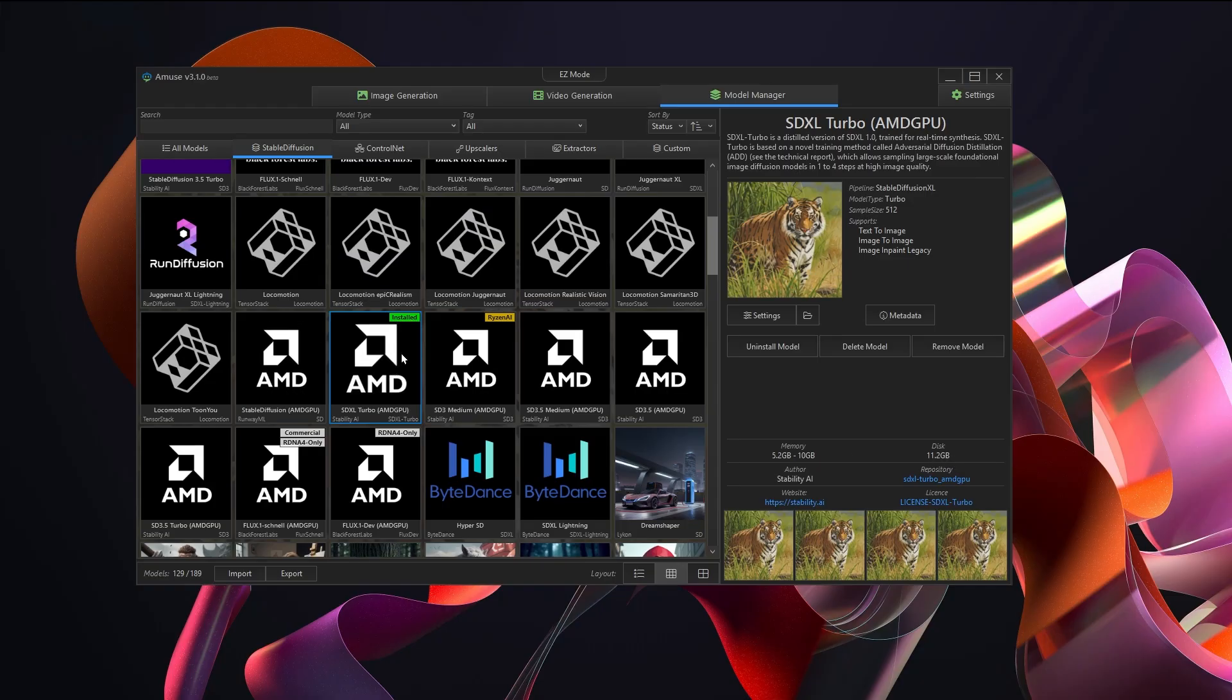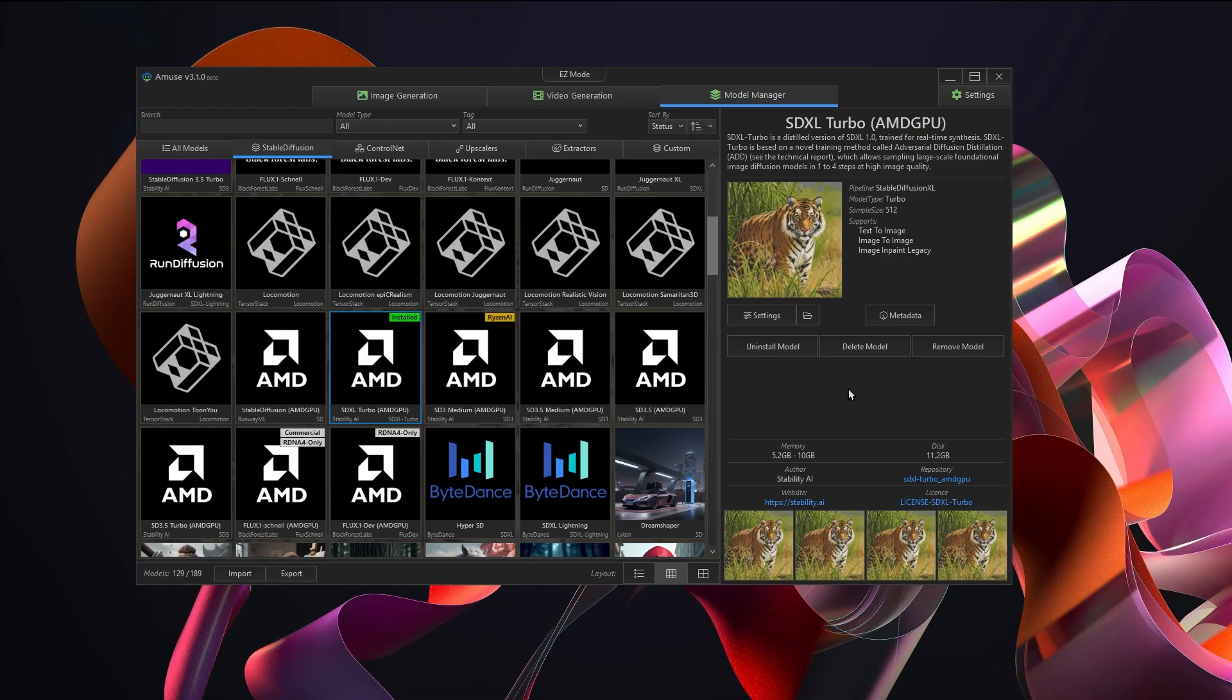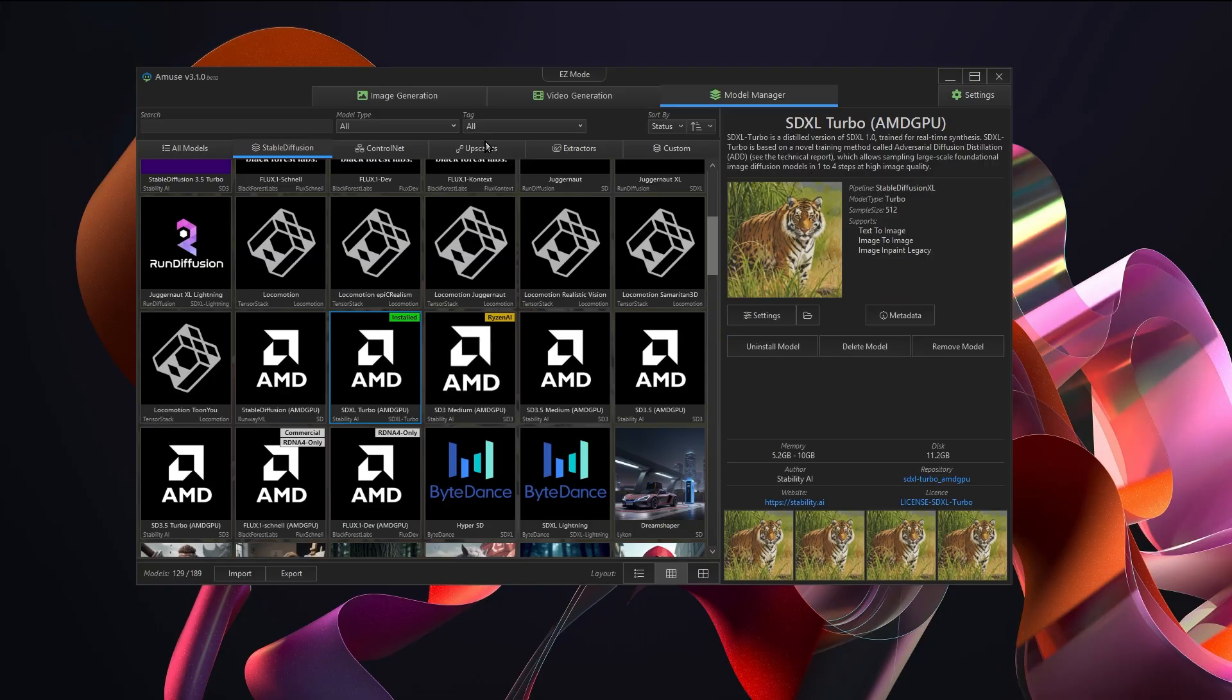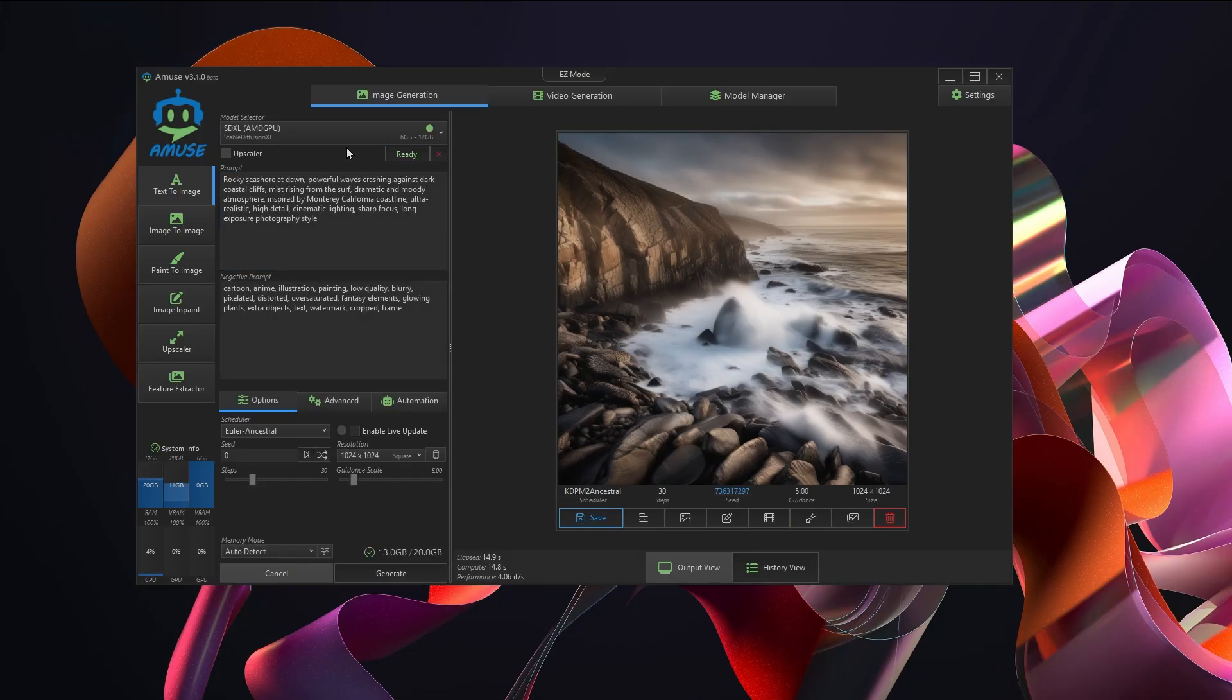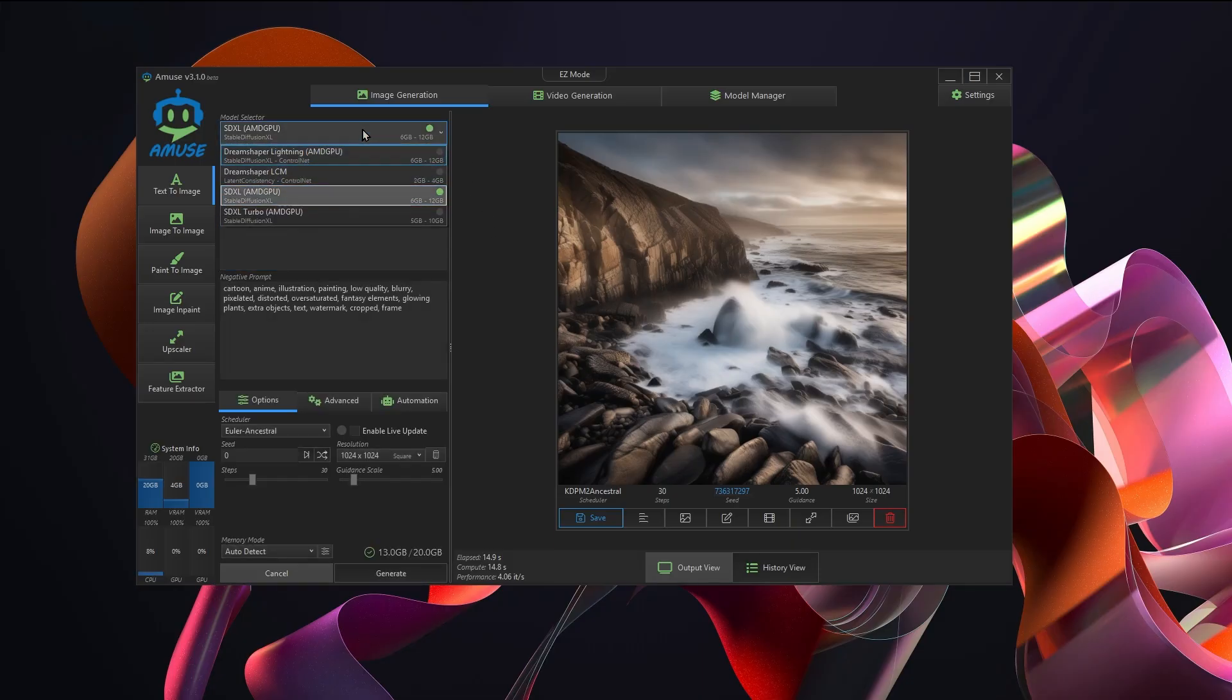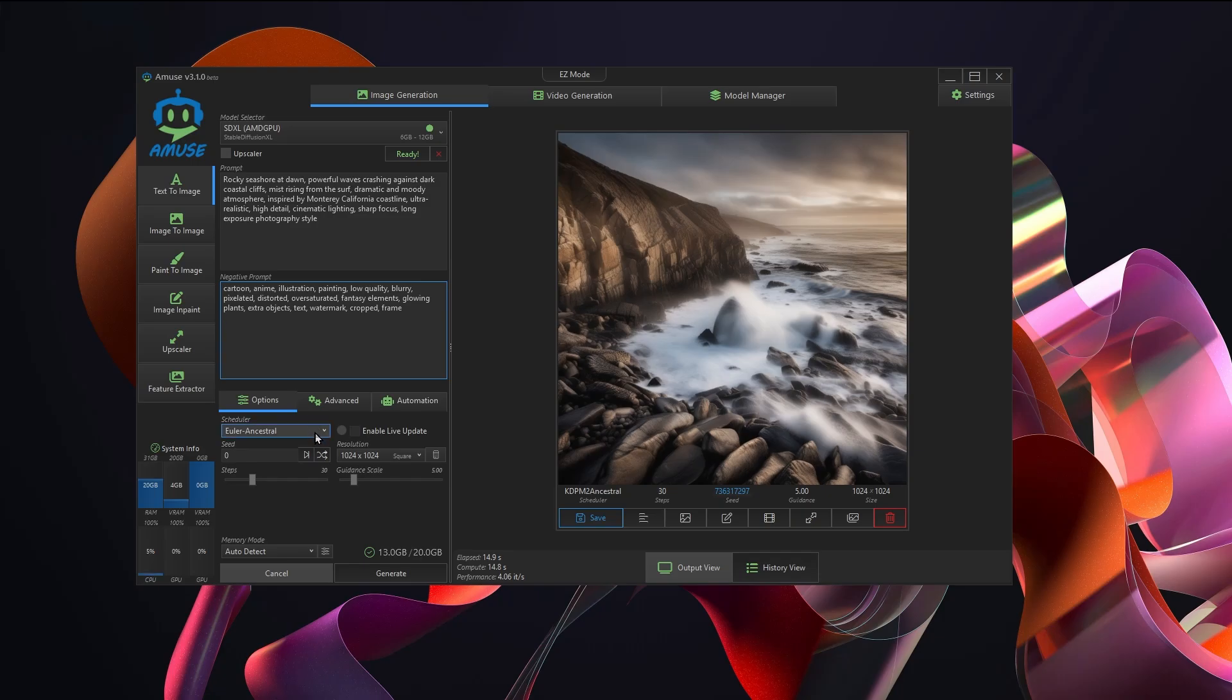Once you have a model and click the download, it seems to automatically install it as well. There's no need to press the install button because it automatically did this. All I did was download it. We will move back over to image generation. Choose a model that you like from up here. Click the load button and then put in a prompt, put in a negative prompt if you want, fiddle around with the scheduler, set up the resolution.